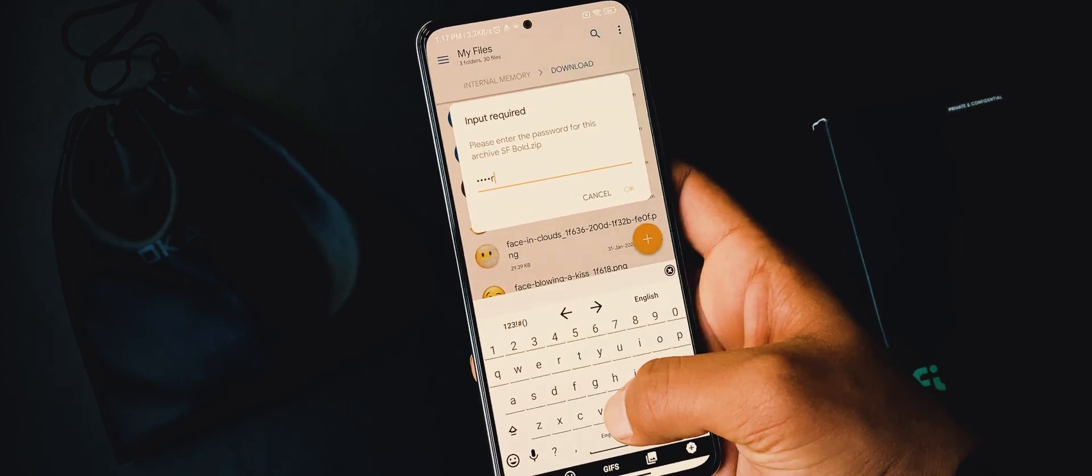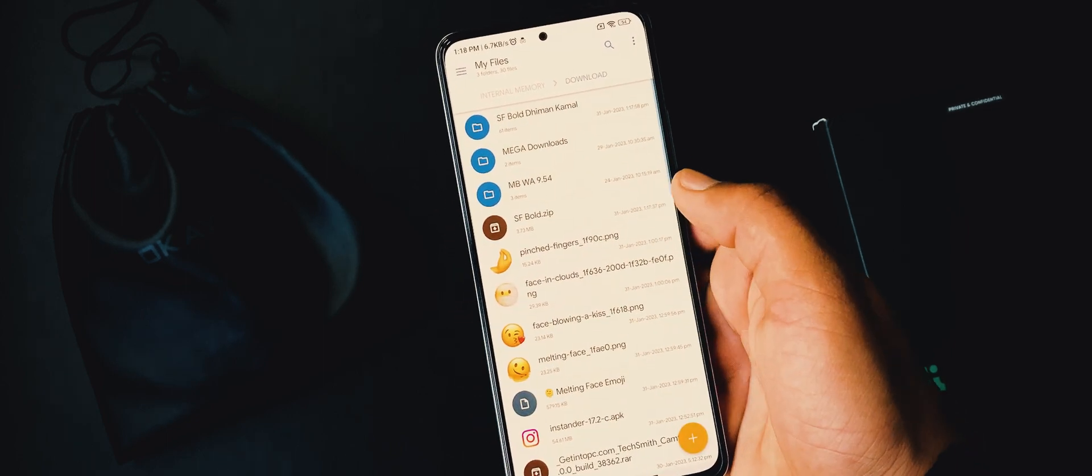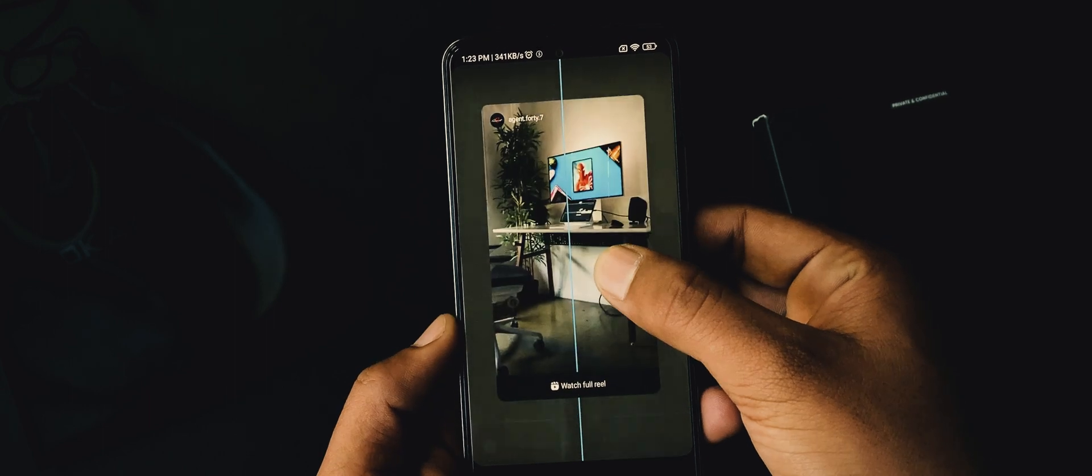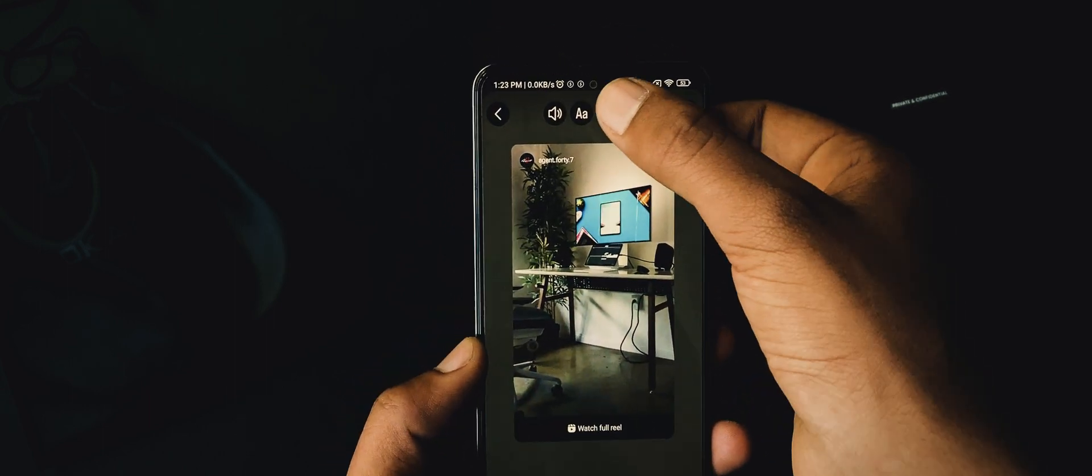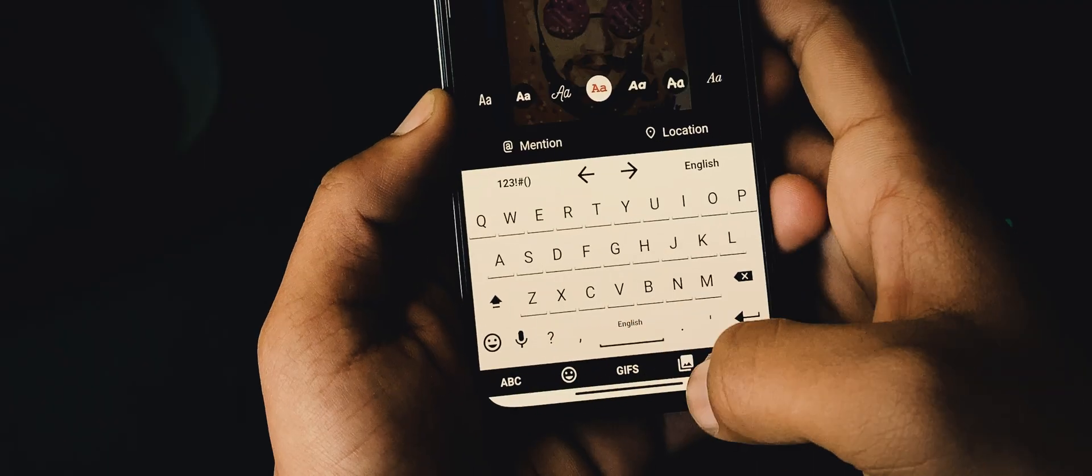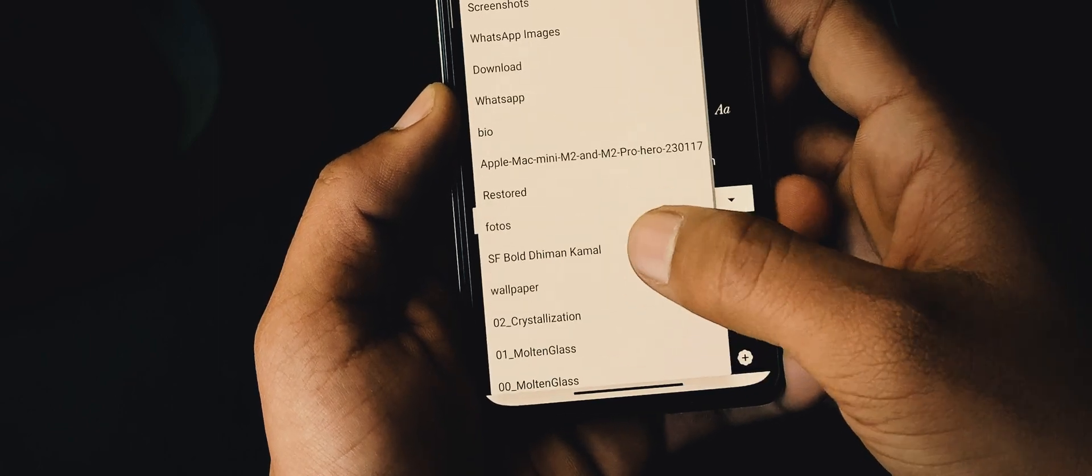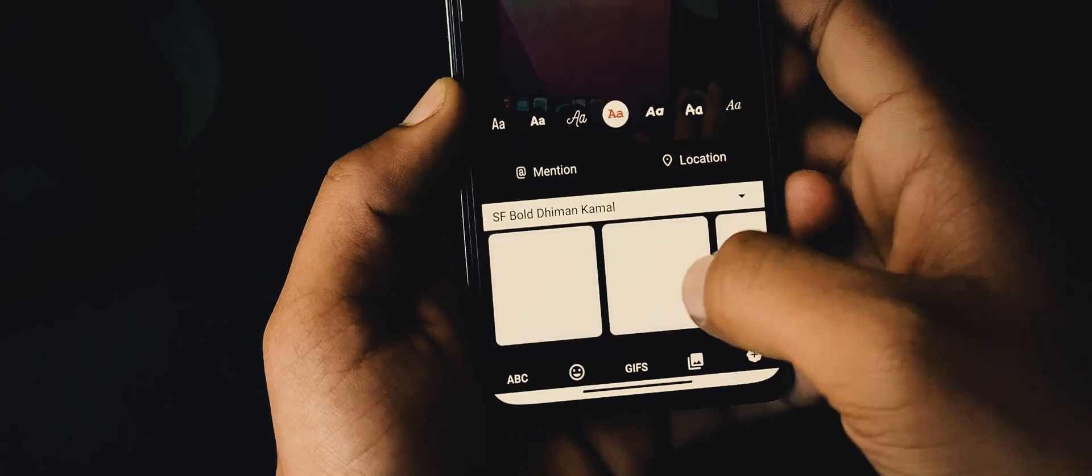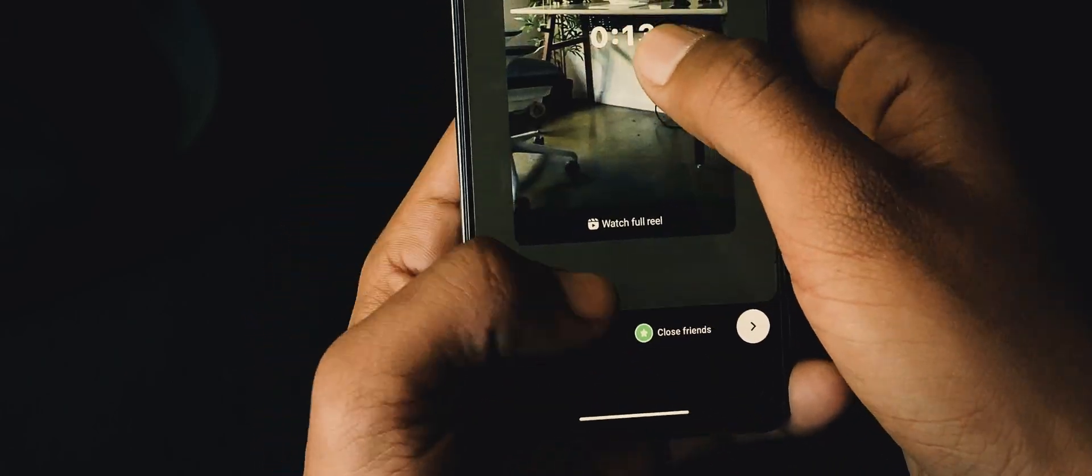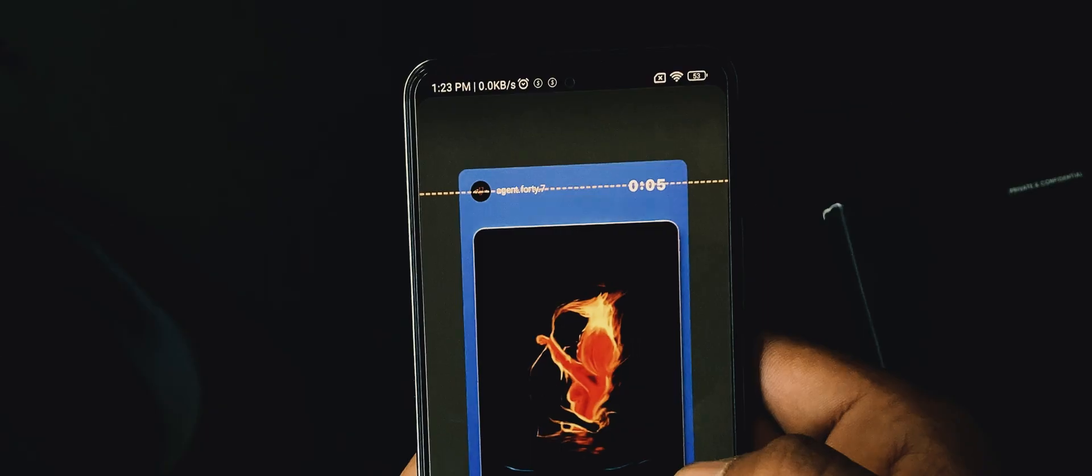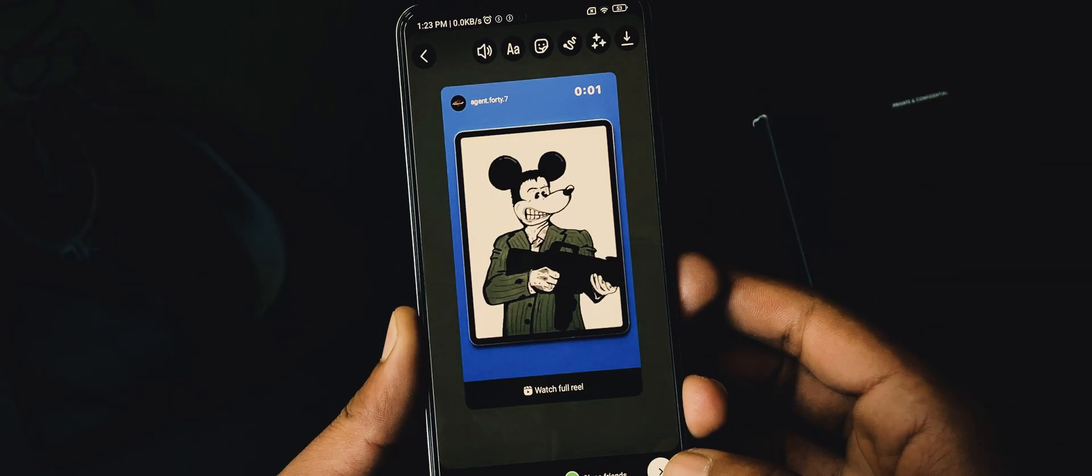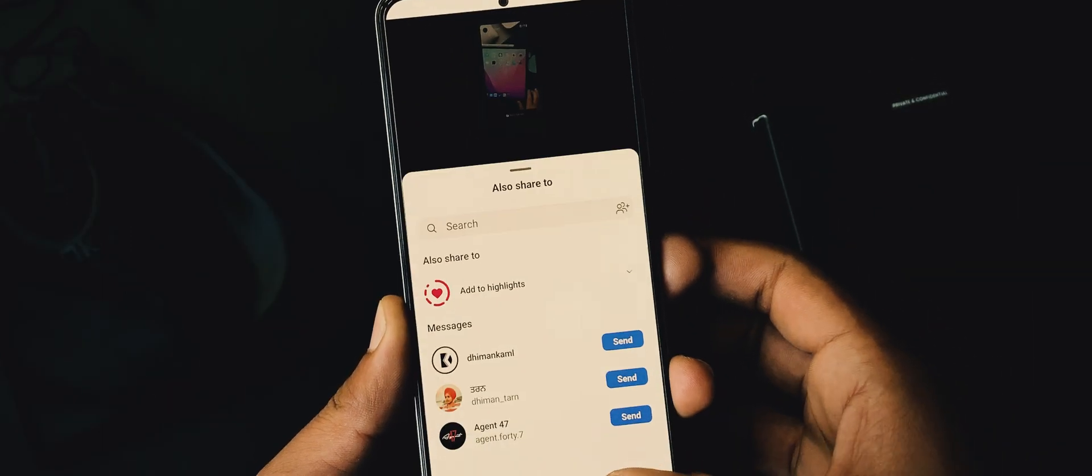Now open Instander, share a reel to your story, resize it a bit. See, this reel has round edges but it lacks timer. For that, bring up Gbox keyboard, press this button here, change the folder to SF bold. All these are timers from 1 to 60 seconds. Select a suitable timer for your reel, resize it, and place it over here. Our story is ready to share. Now your story will feel like as it is shared from an iPhone.